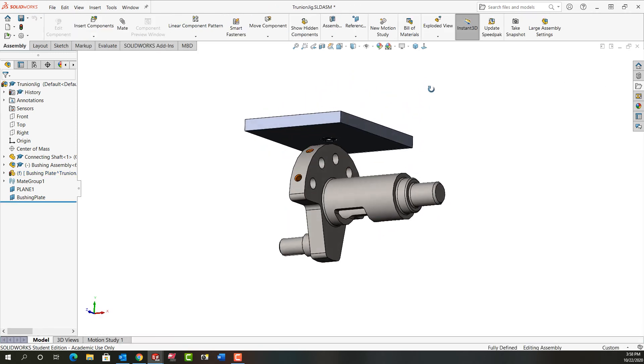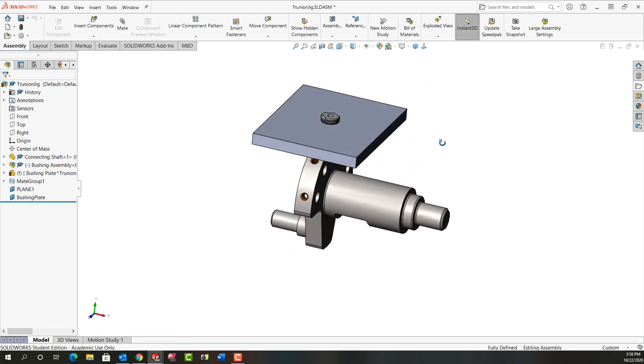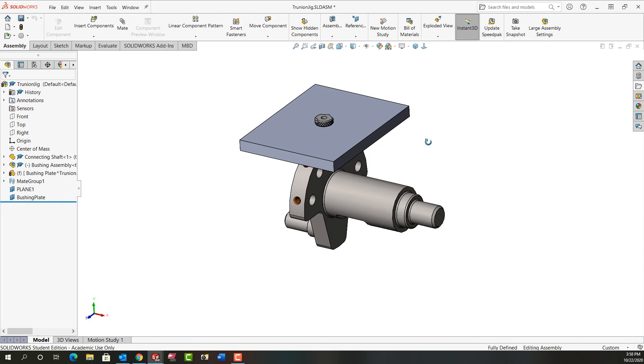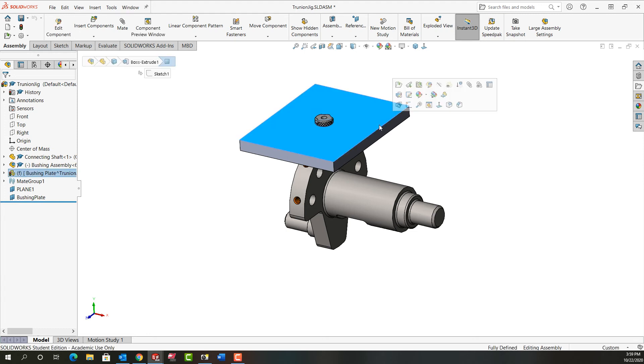Now I've added a bushing plate, and keep in mind I'll probably edit this two or three times yet before I'm done. Next I'm going to select this part and tell it to open in its current position.